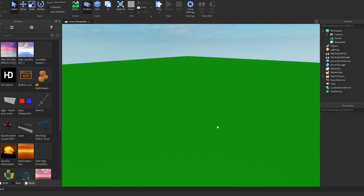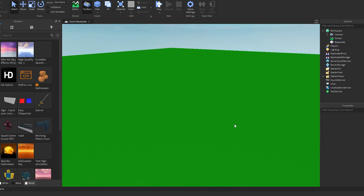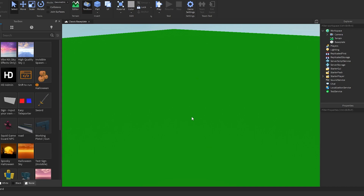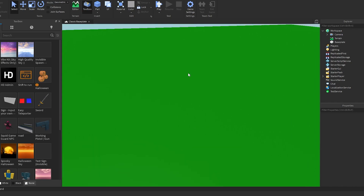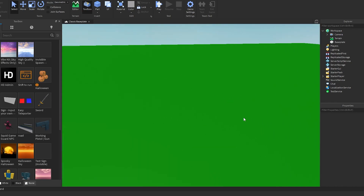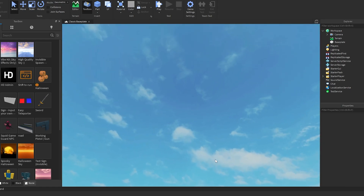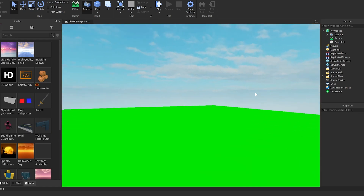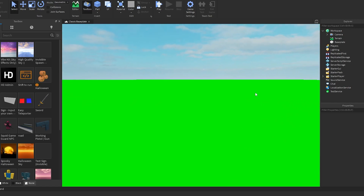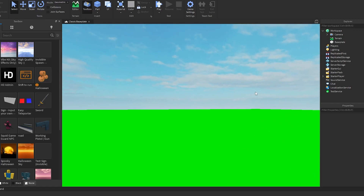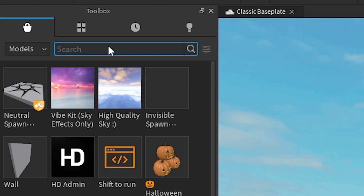Once you select Smooth Plastic, it removes the textures from the baseplate, giving it a clean, flat appearance. It may be a bit bright on your eyes right now, but it's a solid background. If you want to use this as your background, you can, but we're also going to add a sky.